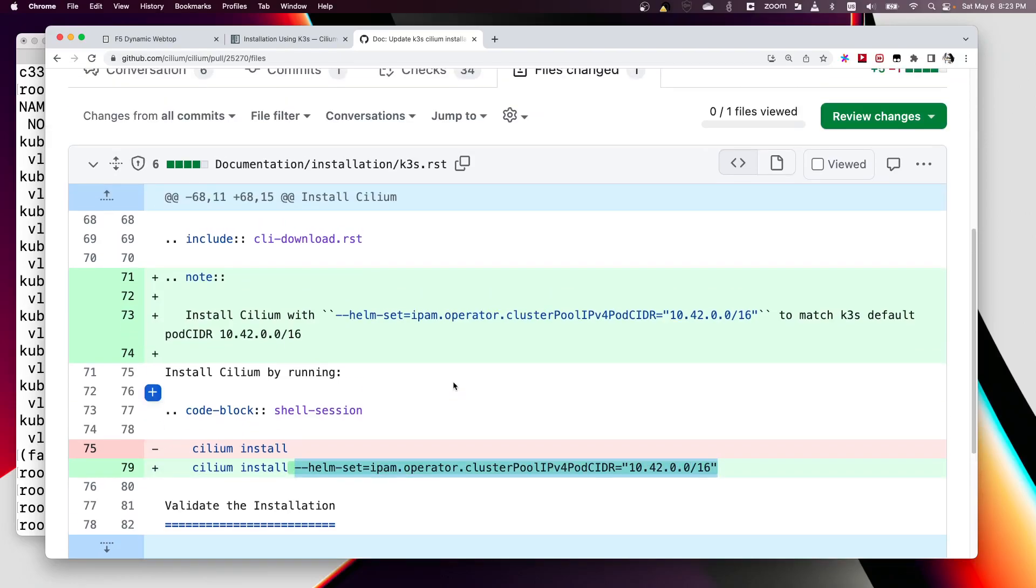Okay, yeah. Just a quick demo to show you how to have K3s and Cilium running. Thank you, bye.